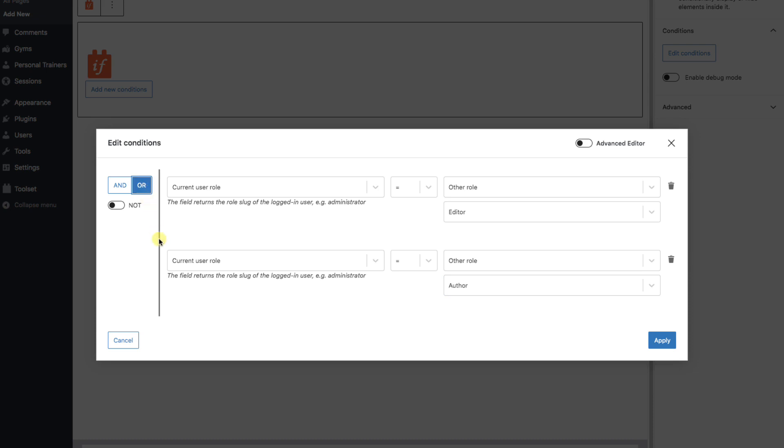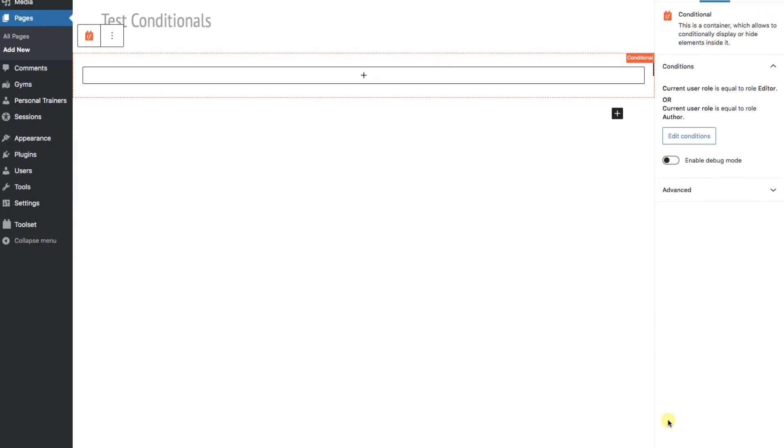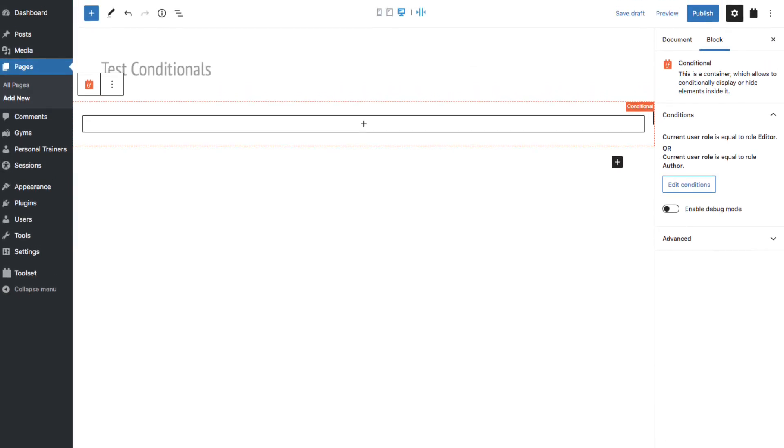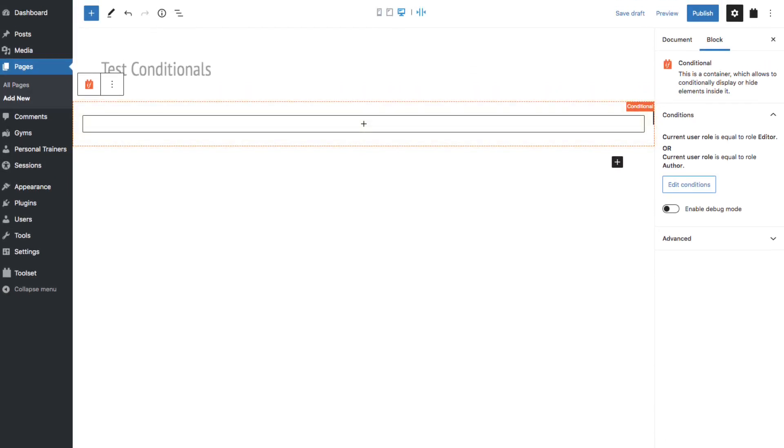Now, if the logged in user is either an editor or an author, in either case it would be true. OK, let's hit Apply. And now we have what is basically a container block. But whatever is in this container will only run if the conditions we set are true. Notice there's even a helper on the right-hand panel, which reminds us of what conditions were set.